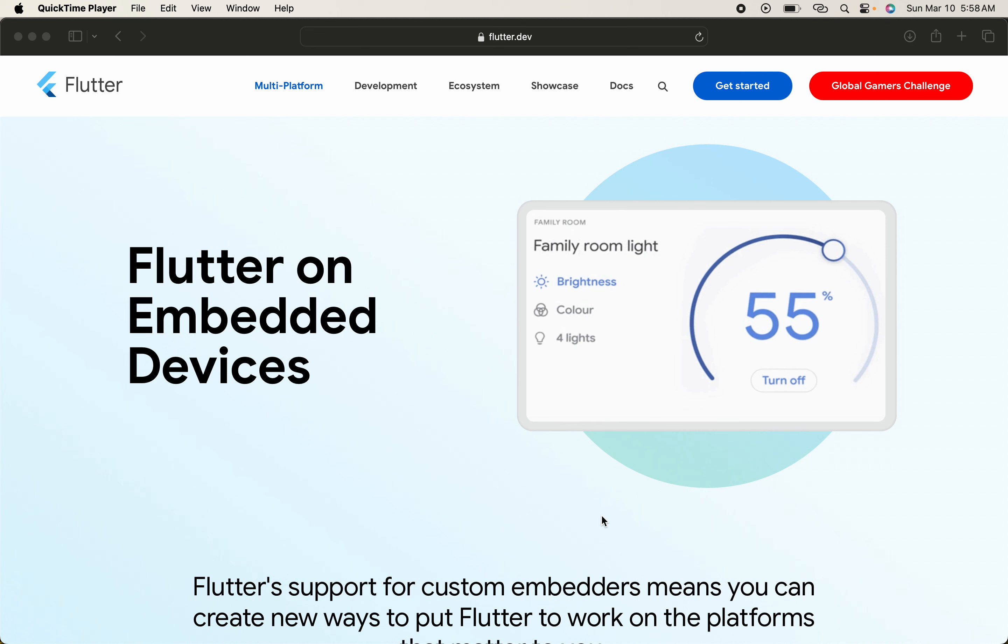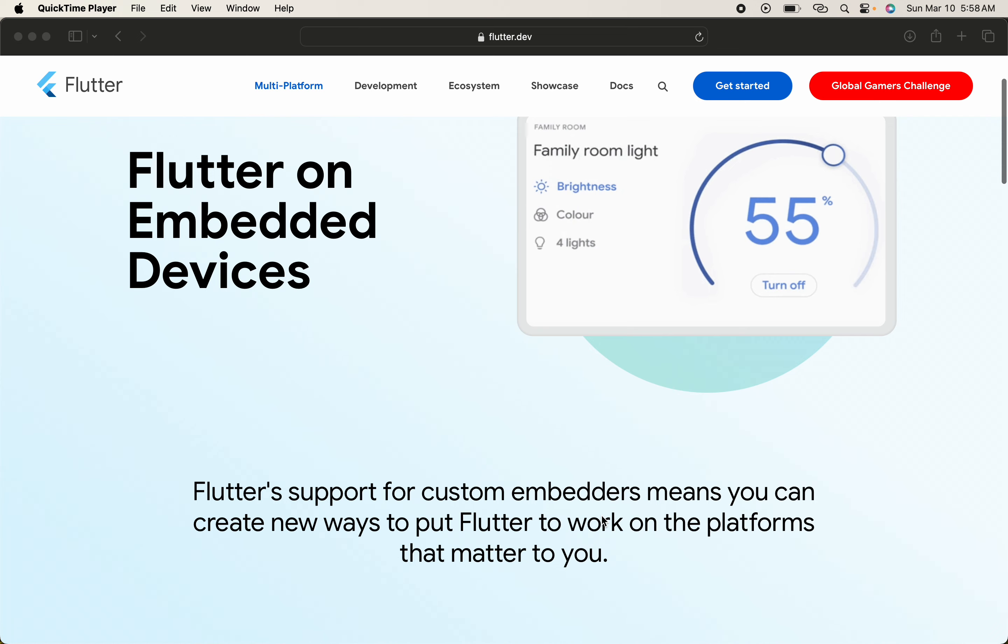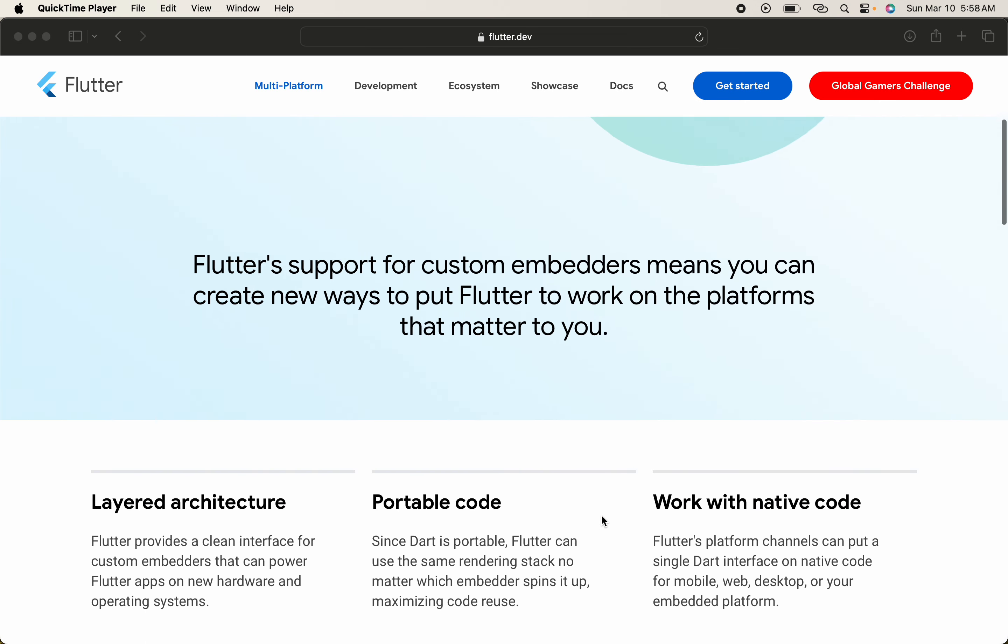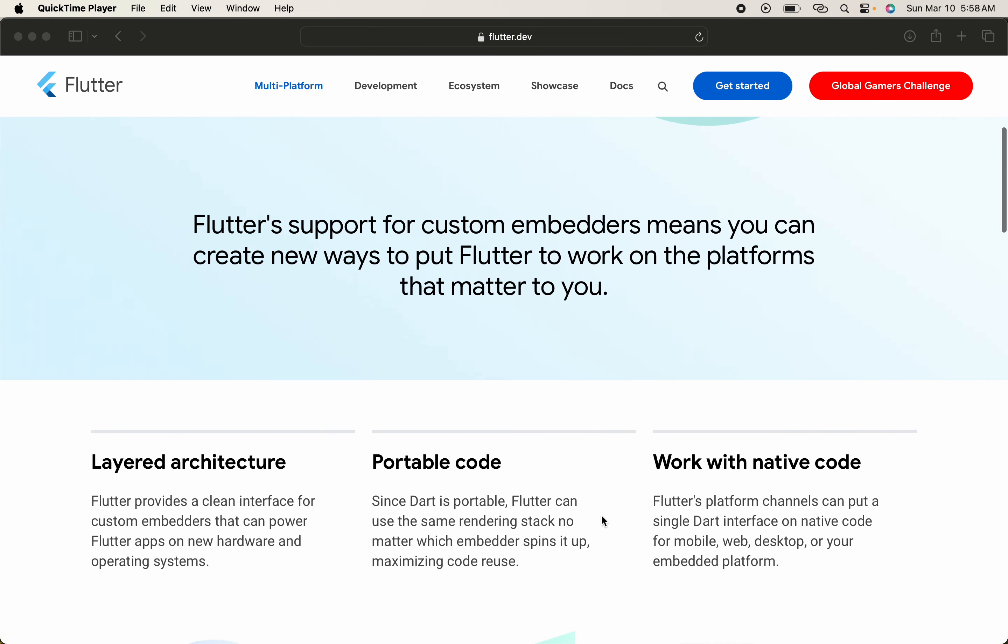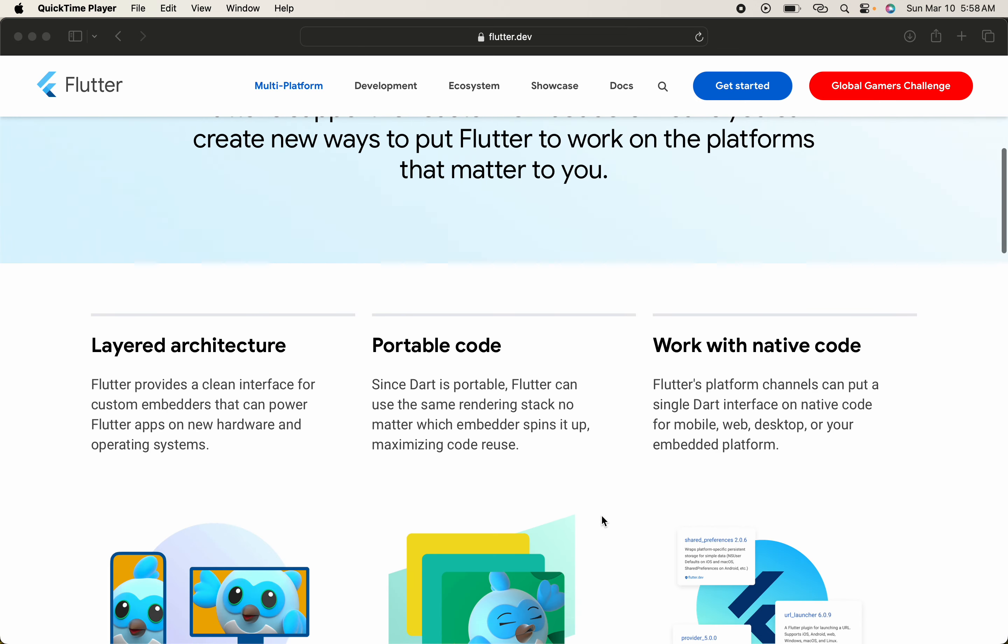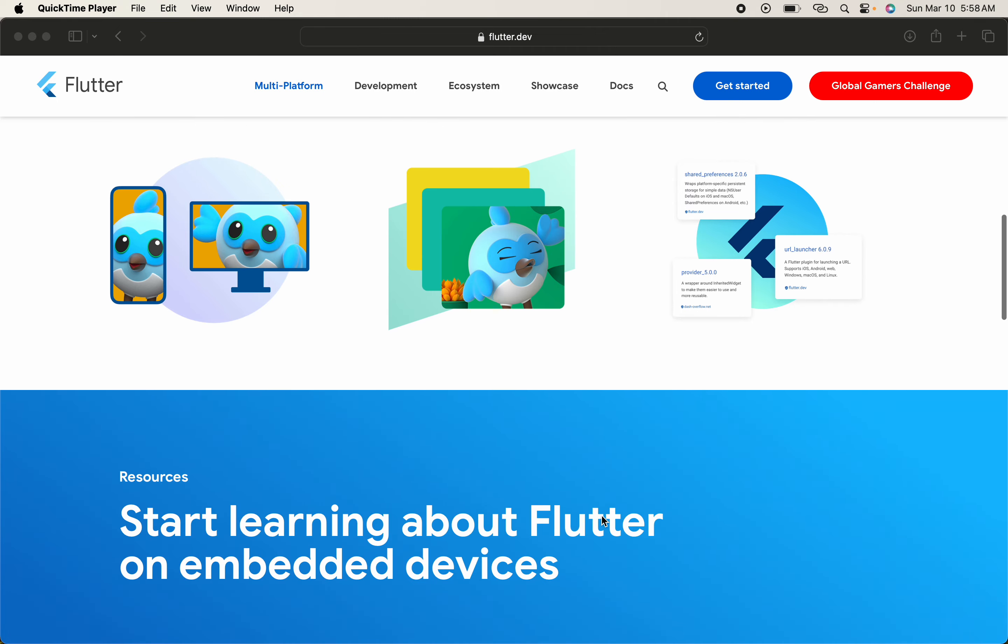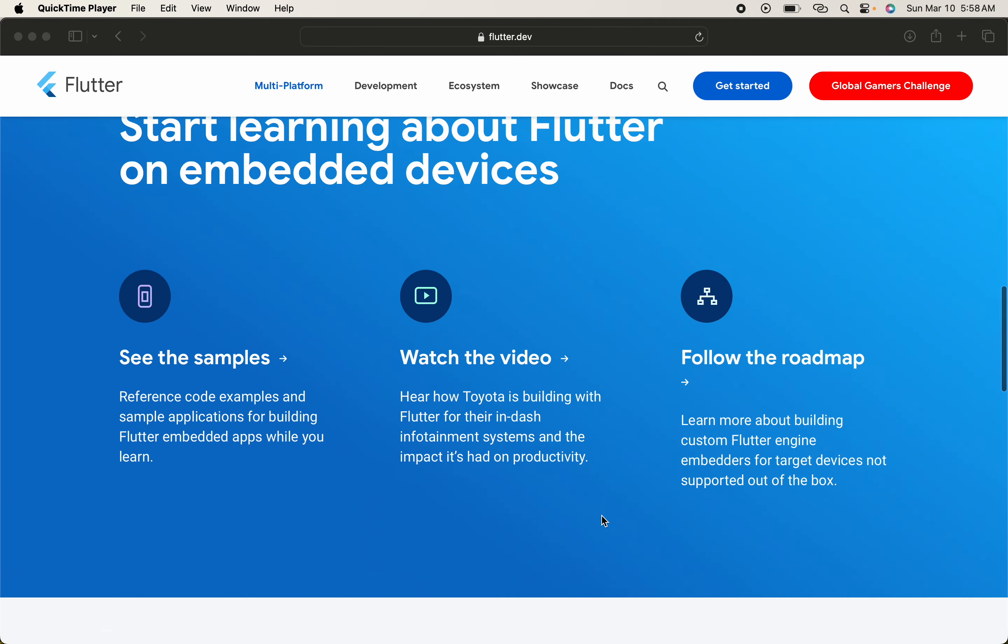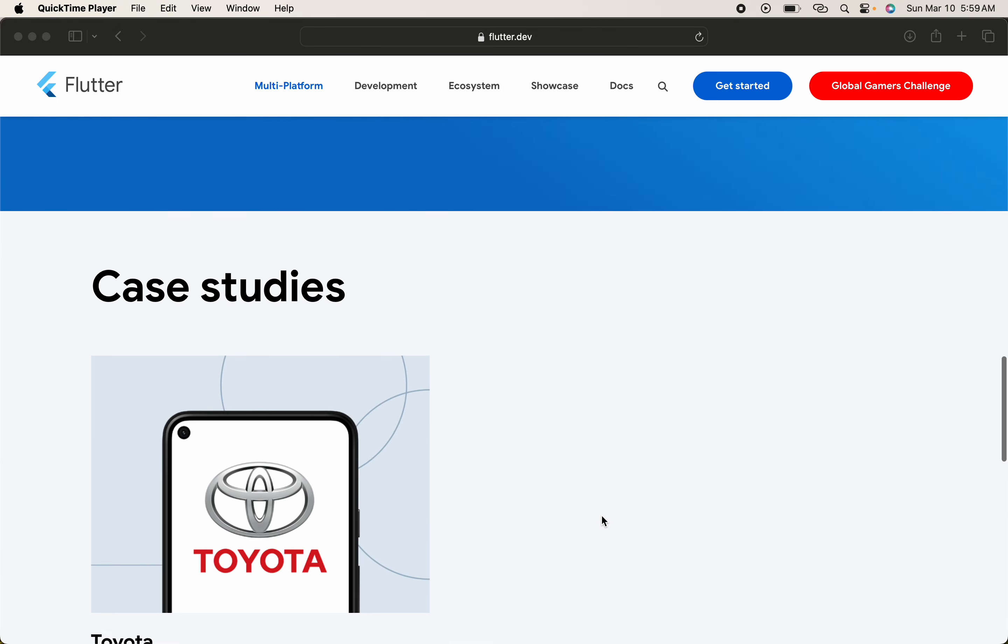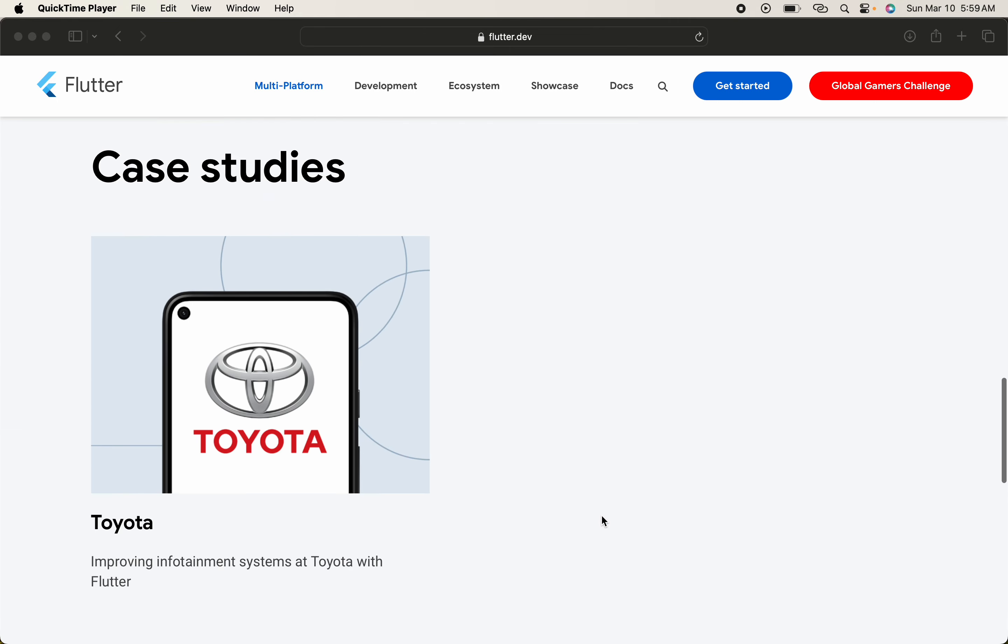All the dashboards, rather than mobile apps, we call embedded devices. We handle all the functionality, and in the future it will expand and we can use it further. As you can see, Toyota is also using the Flutter embedded system.